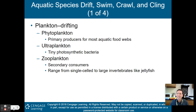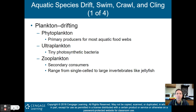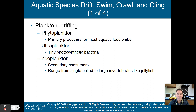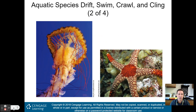Plankton are drifting organisms. There are several types to know: phytoplankton are the primary producers for most aquatic food webs; ultraplankton are tiny photosynthetic bacteria; and zooplankton are actually secondary consumers, ranging from single-cell organisms to large invertebrates like jellyfish.